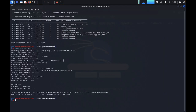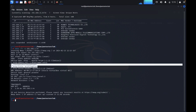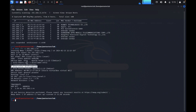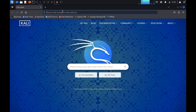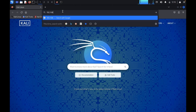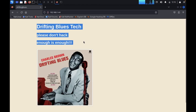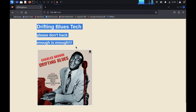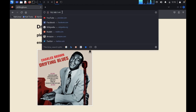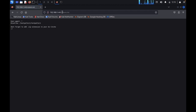We got the nmap result — it's running Apache 2.2.2. Textpattern CMS is available, along with another directory. In robots.txt, we can see a Disallow for the Textpattern directory. It also says: 'Don't forget to add a .zip extension to your directory brute-force.'